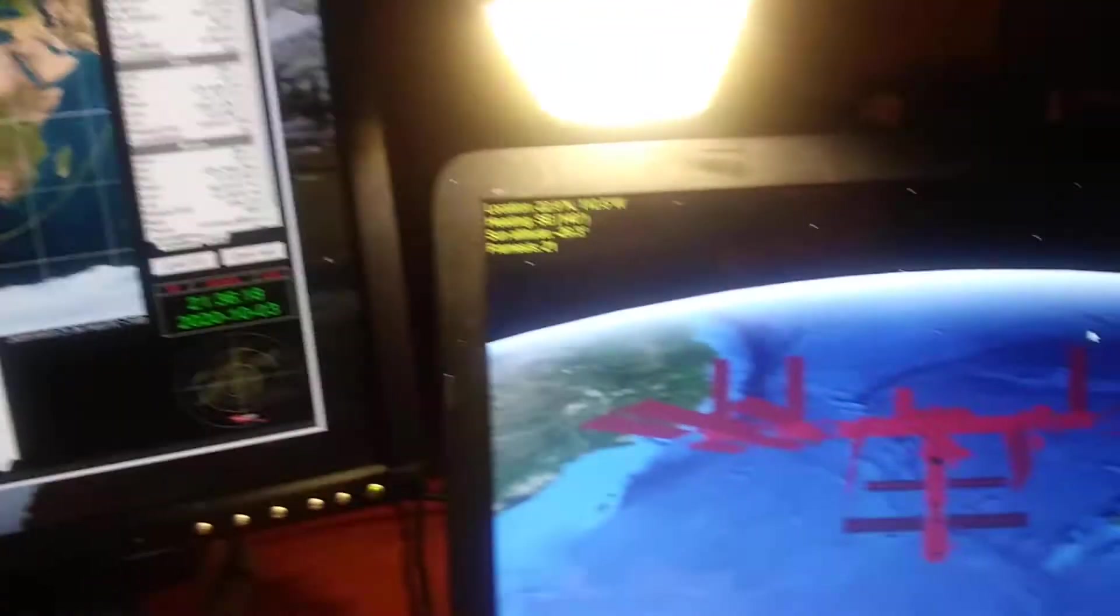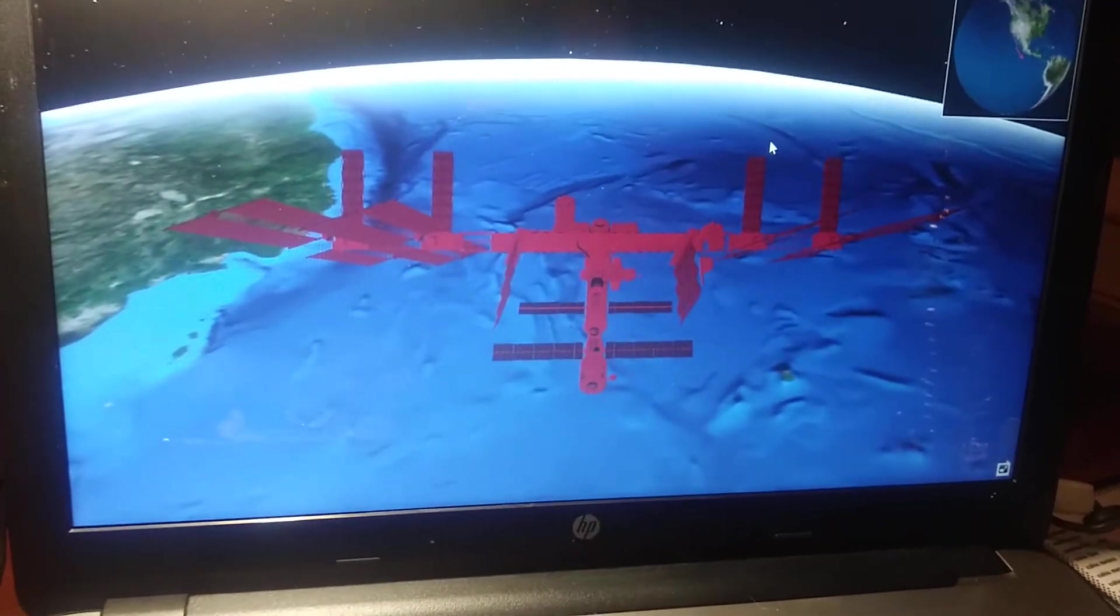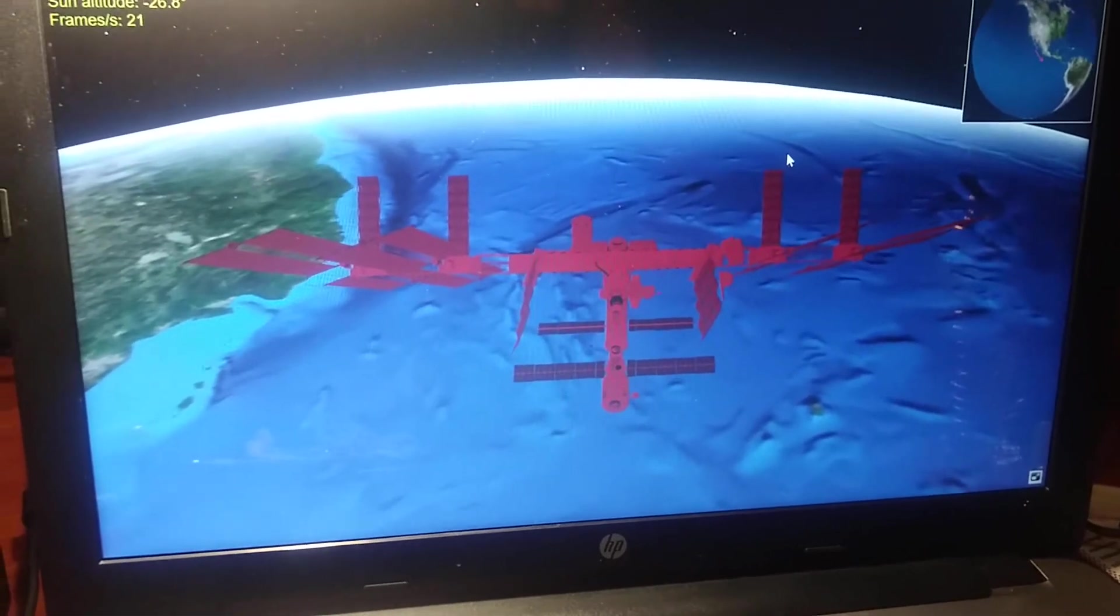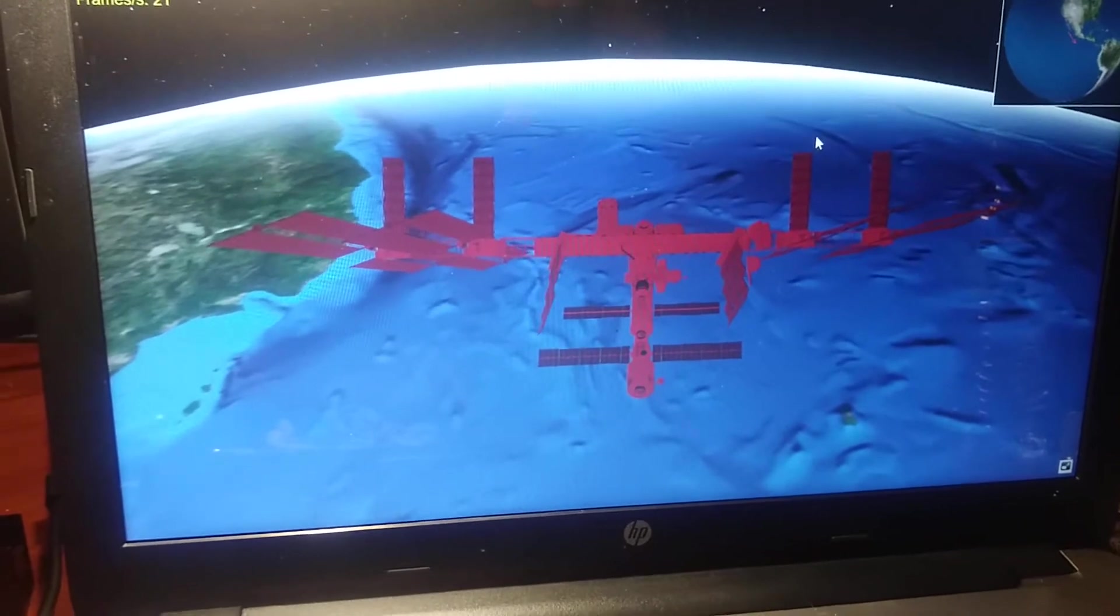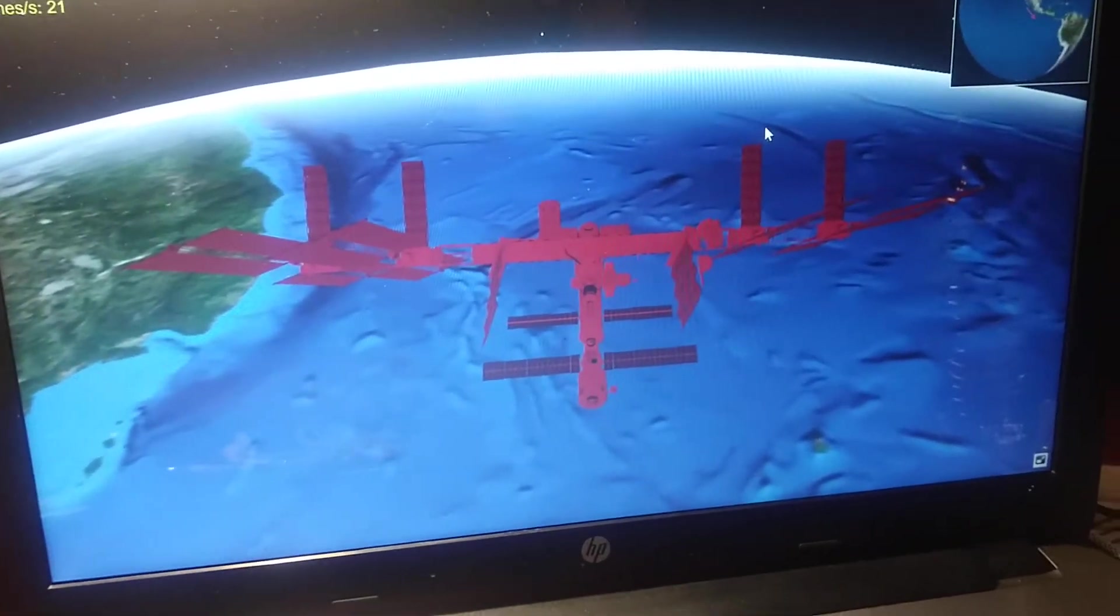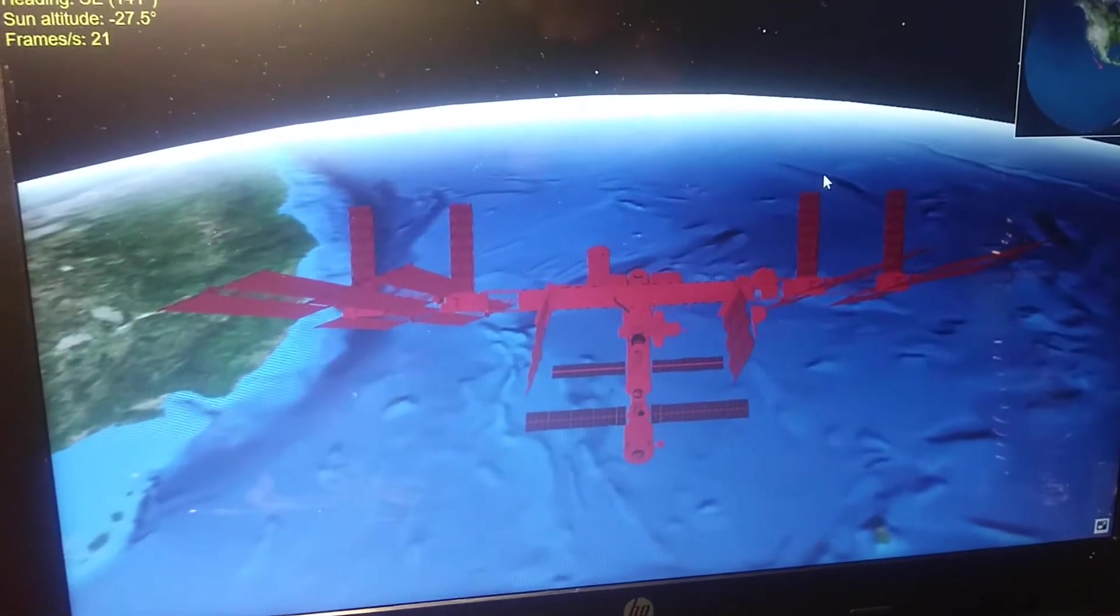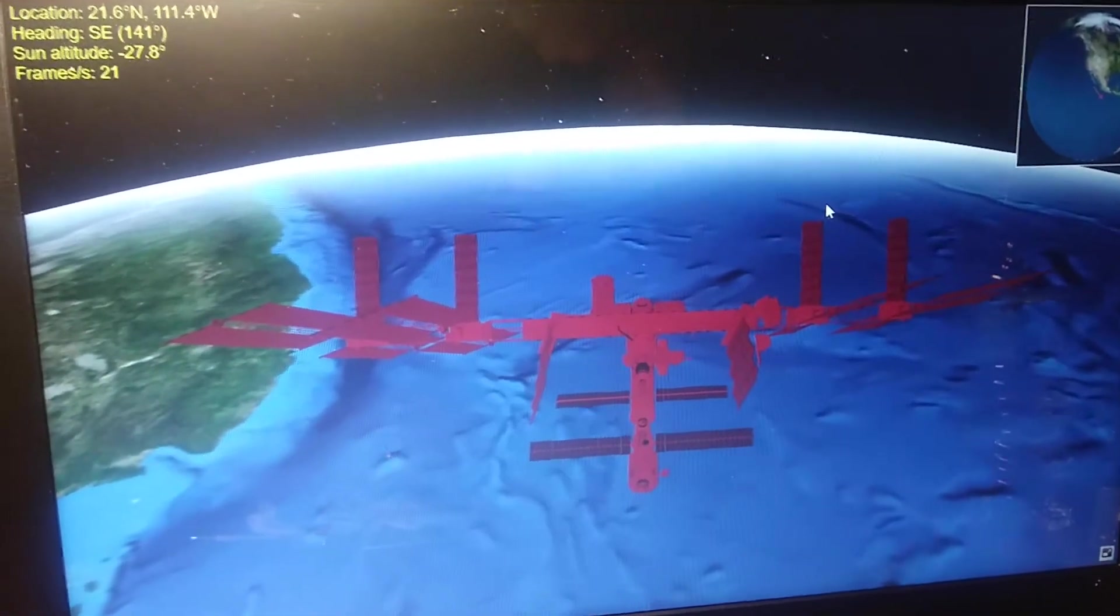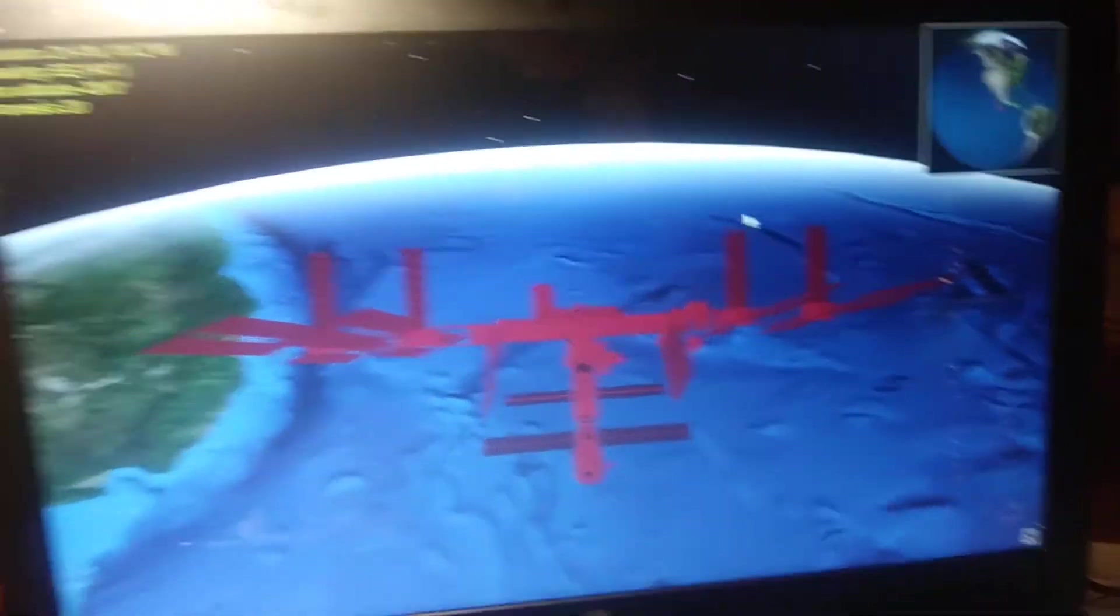And then we have here from the Heavens Above website, a 3D rendering of the track of the ISS right now. On its left is, let's see, Baja, California. On its very left there. You'll notice that the ISS is a dark color, which signifies nighttime. Bright color would be daytime.